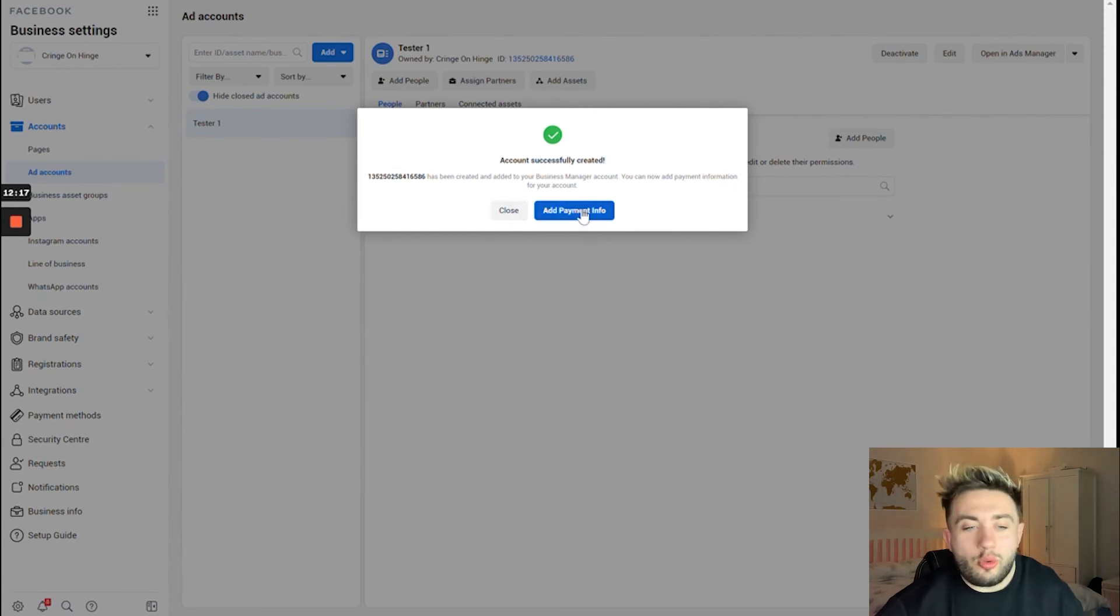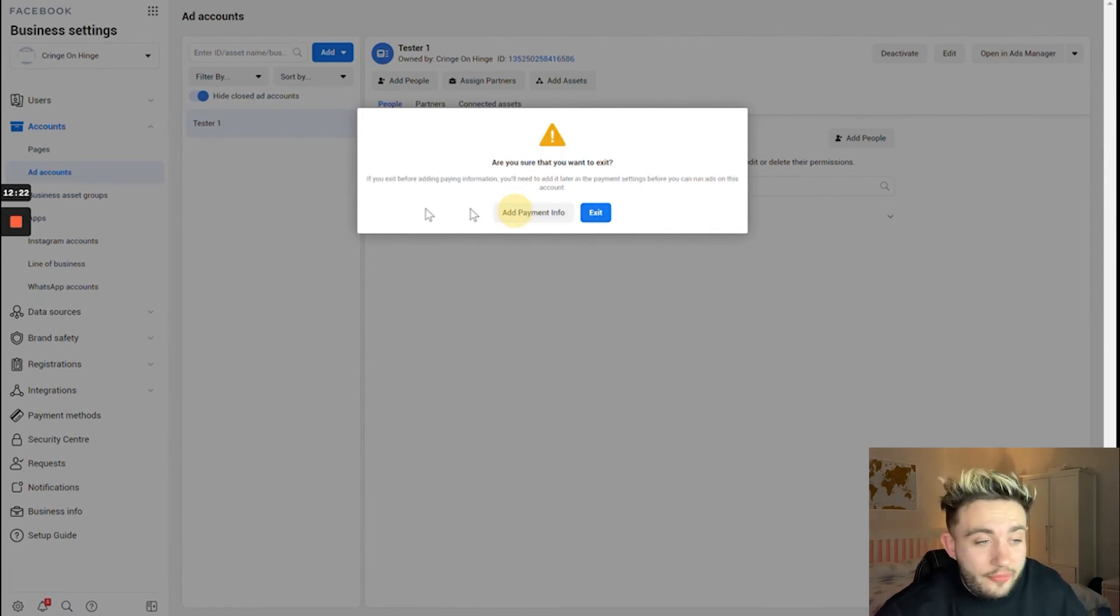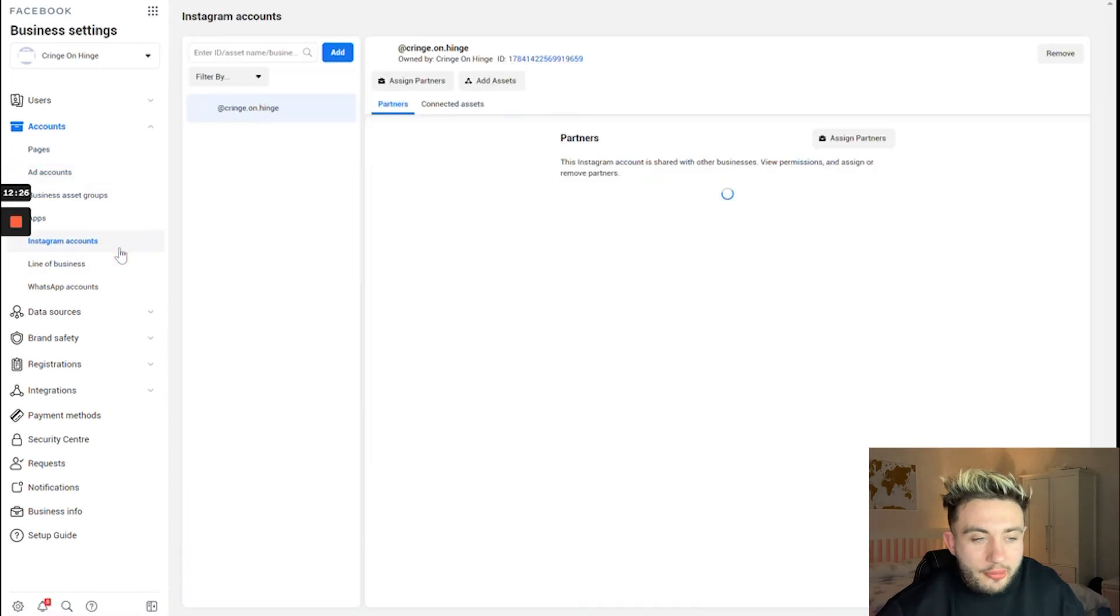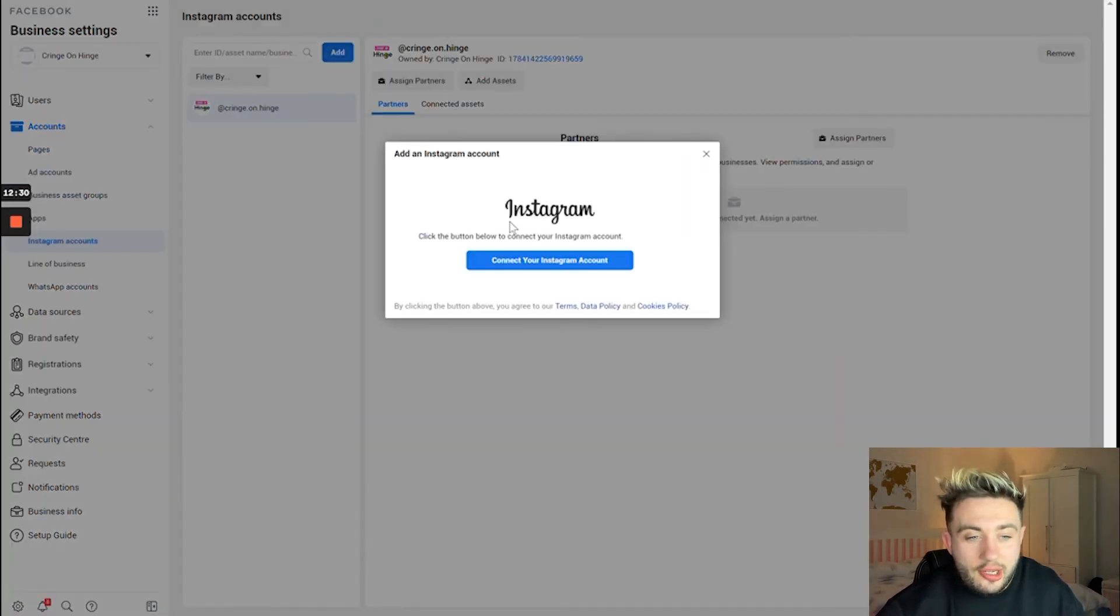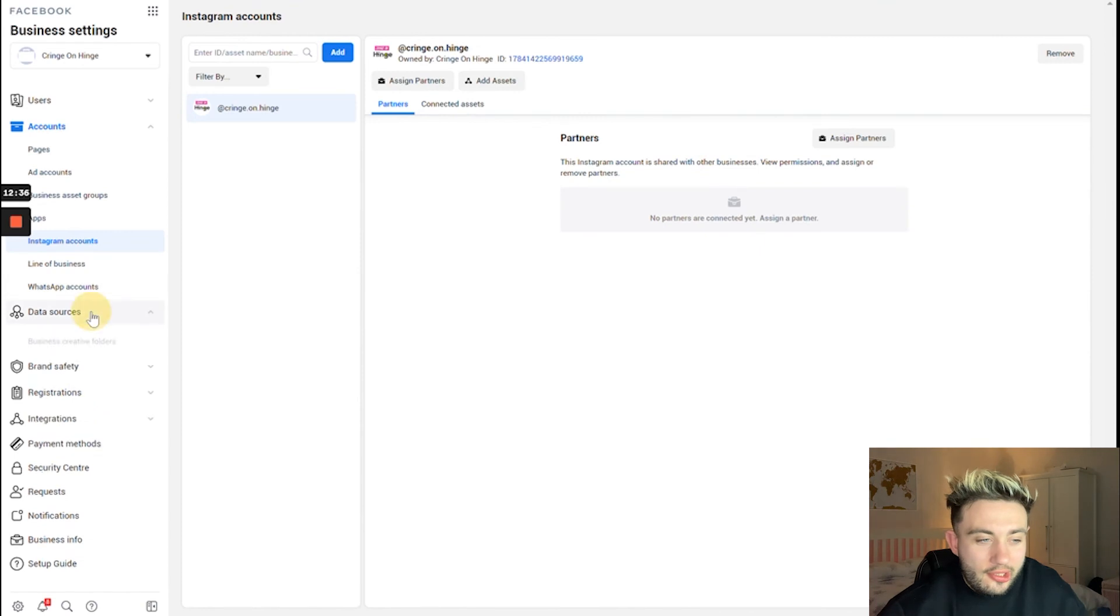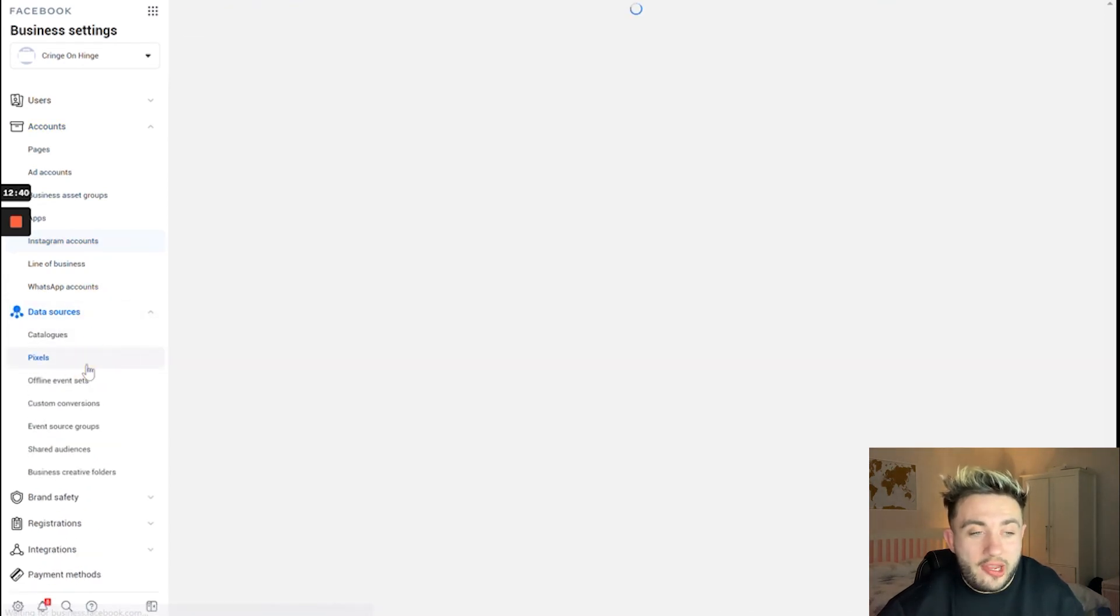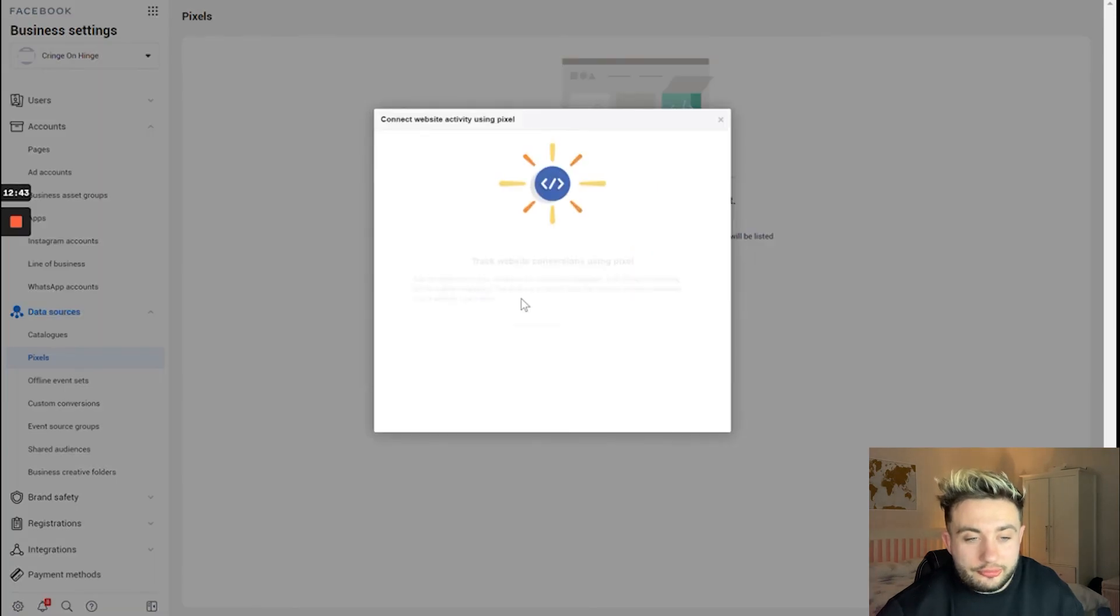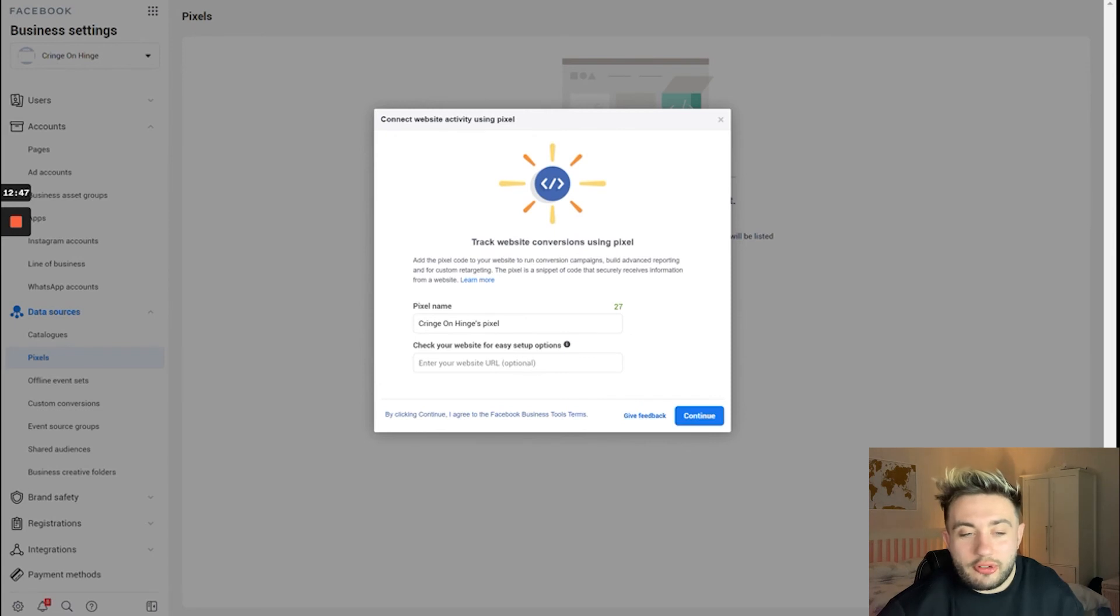What it's doing now is prompting me to add payment info, so if you see this go ahead and do it. Instagram accounts: same here, you should be able to add an Instagram account and it will ask you to connect and enter the login details for that Instagram account. Go through and do that. Data sources: what we're going to set up here at the moment is pixels. I'm going to create a pixel.